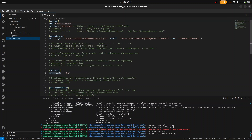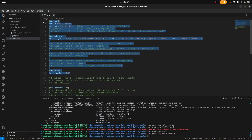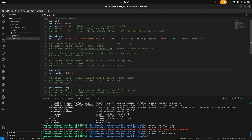Then we have the Move.toml file. This Move.toml file contains dependencies and configuration for the package. We have three important sections: the package, the dependencies, and the addresses. They are very important and must be in this file.